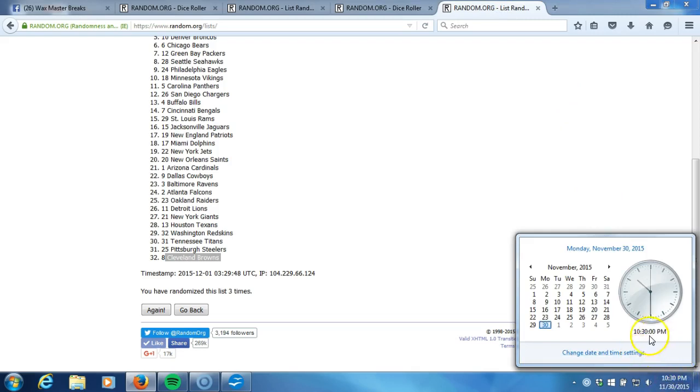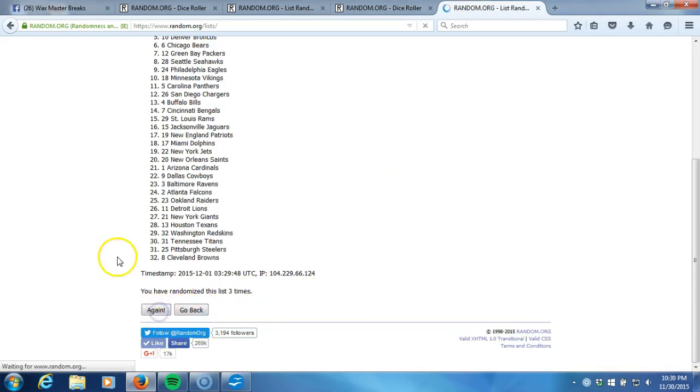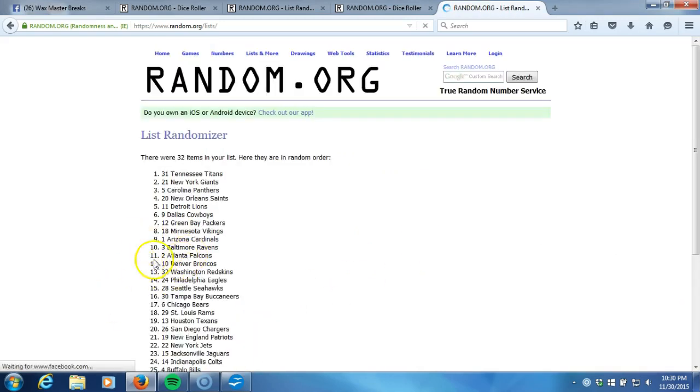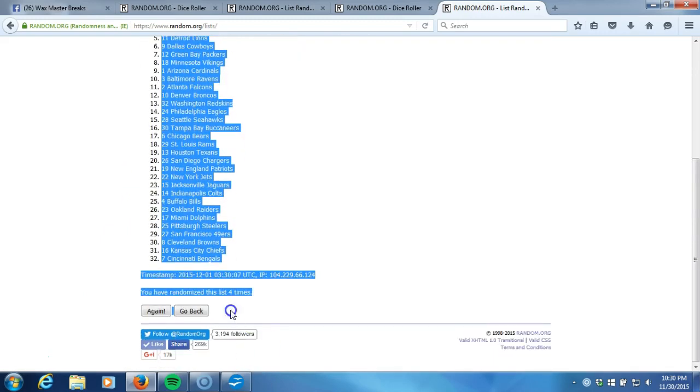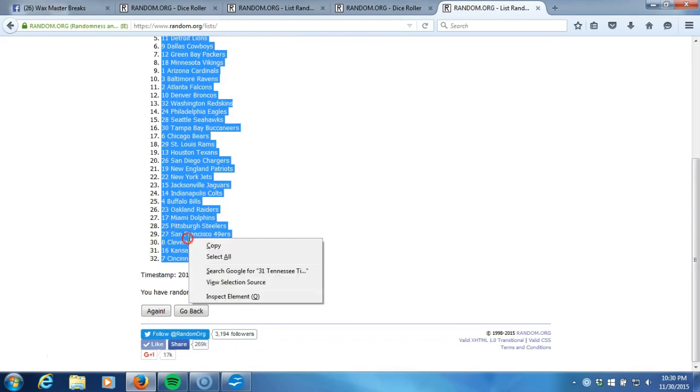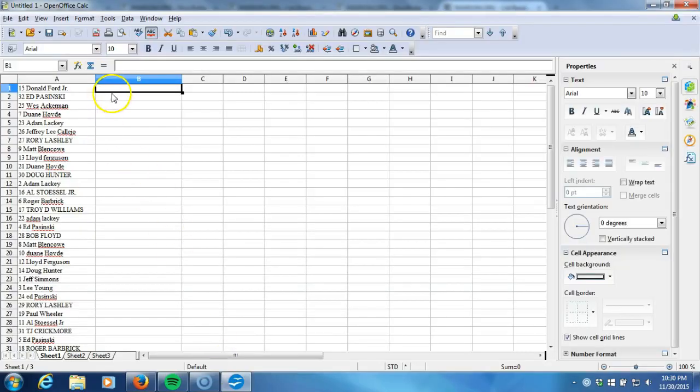Eastern 10:30 PM Eastern Standard Time New York. Here we go guys, fourth and final time. We'll plug it into the program. Tennessee Titans on the top and the Cincinnati Bengals on the bottom. We'll copy it, we'll take it to our program.